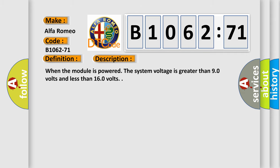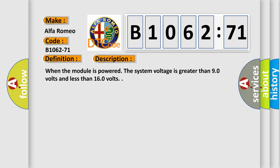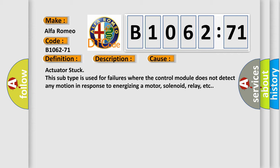And now, a short description of this DTC code. When the module is powered, the system voltage is greater than 9.0 volts and less than 16.0 volts. This diagnostic error occurs most often in these cases.